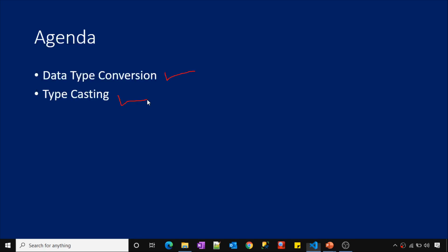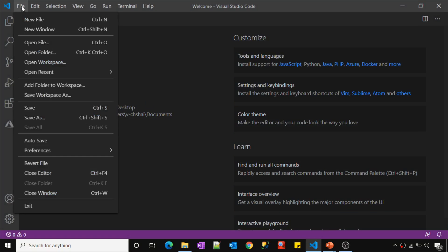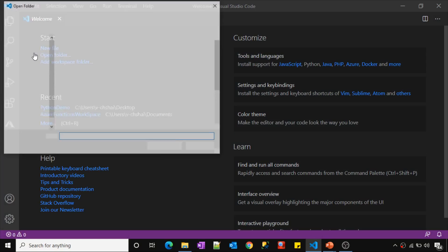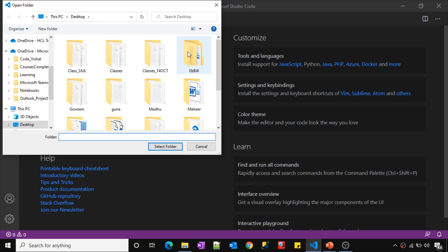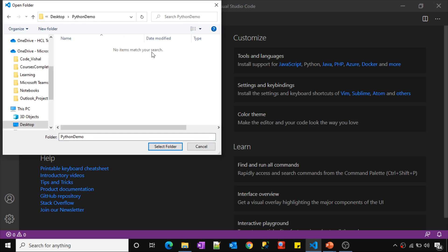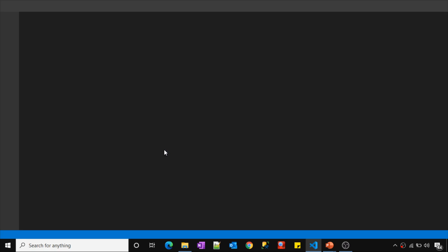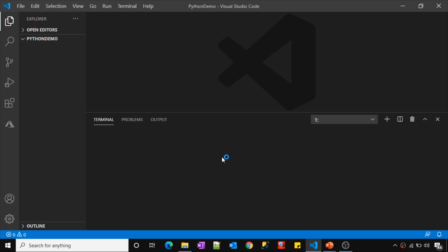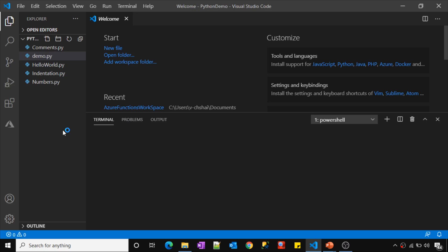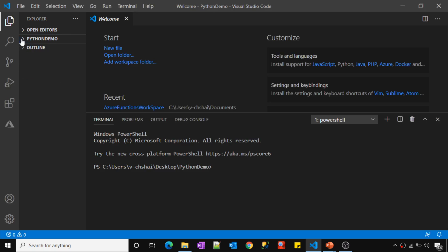So let's go to Visual Studio. Let me click this file menu, open folder. If you are following this video series, we are working with this Python demo folder that means we are keeping all our developed Python files inside this folder. So let me select this folder. This will load our Python demo folder as an explorer here. If you expand this, it will give you all the files you have created so far.